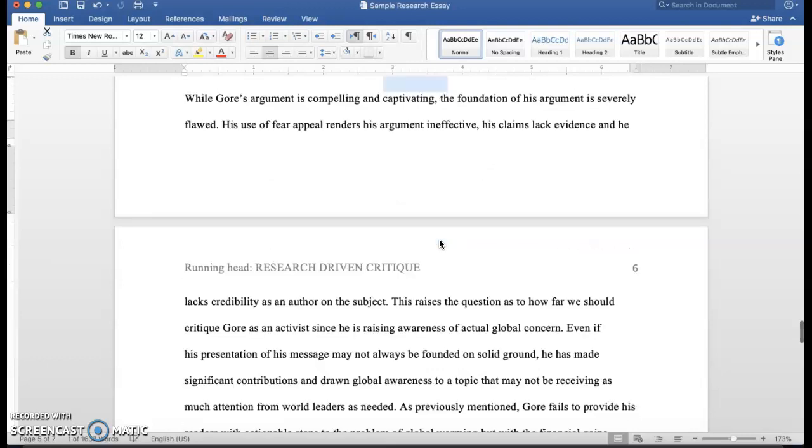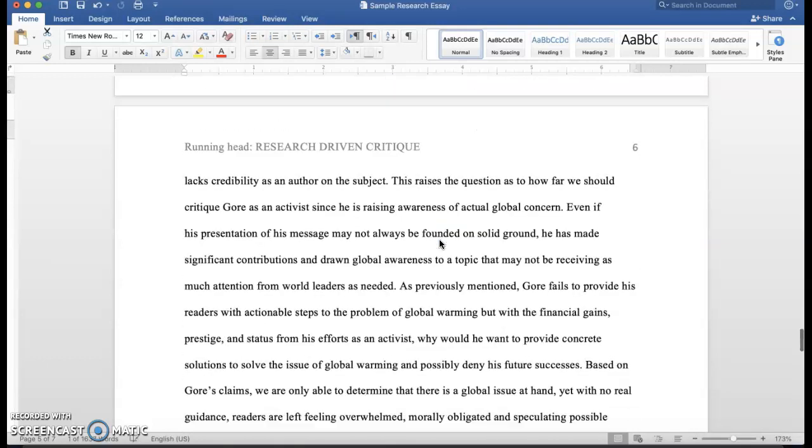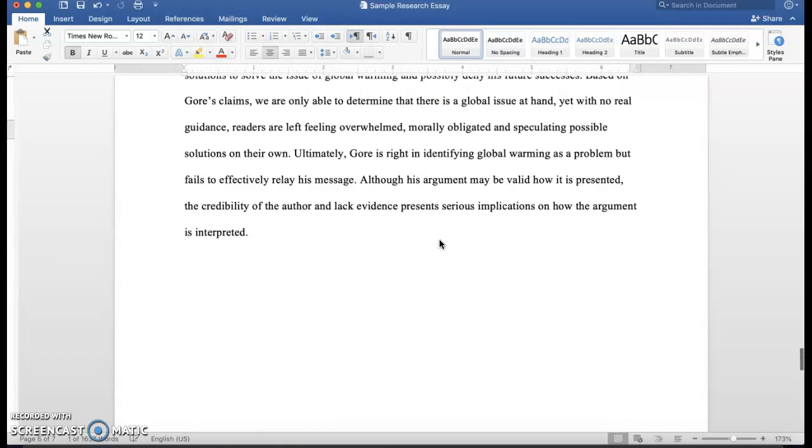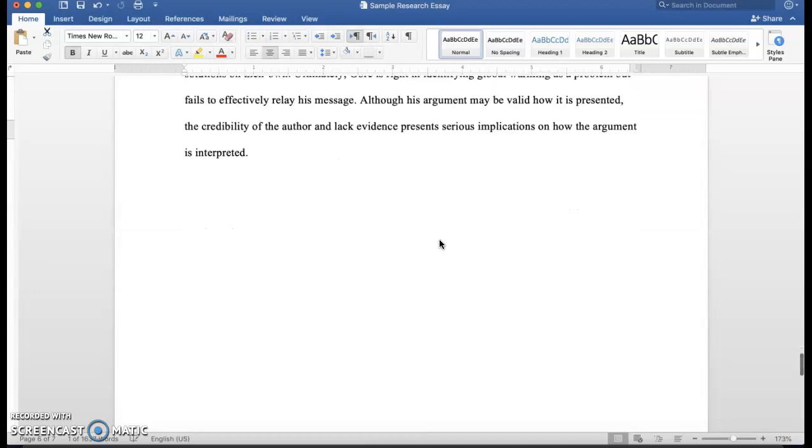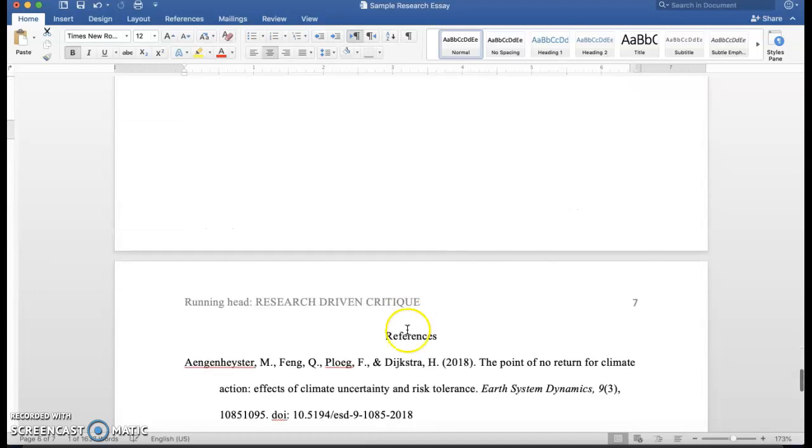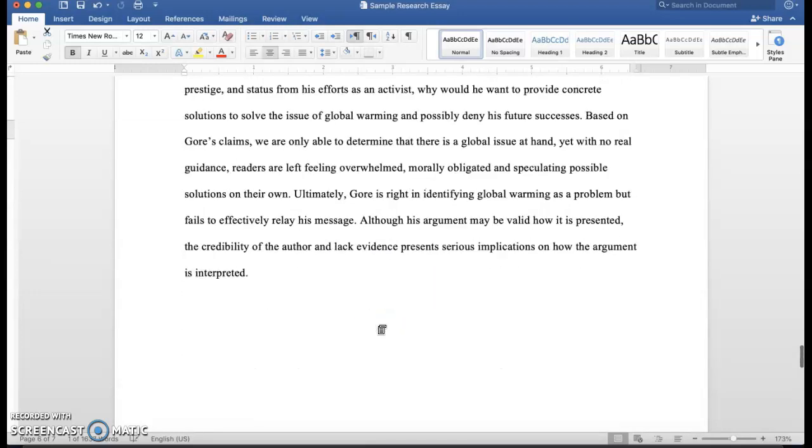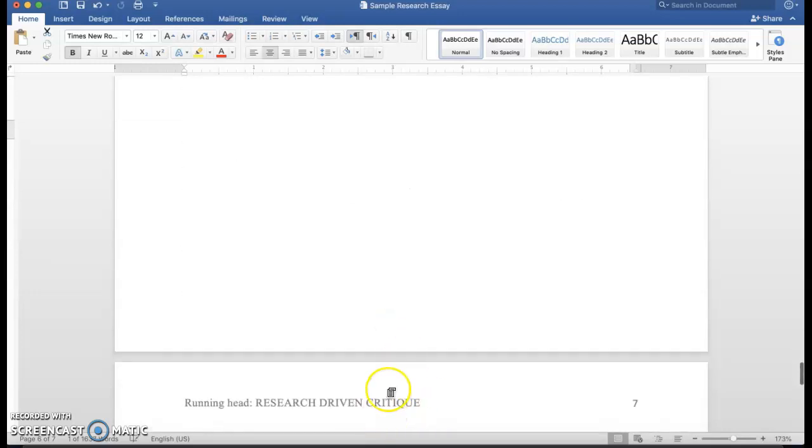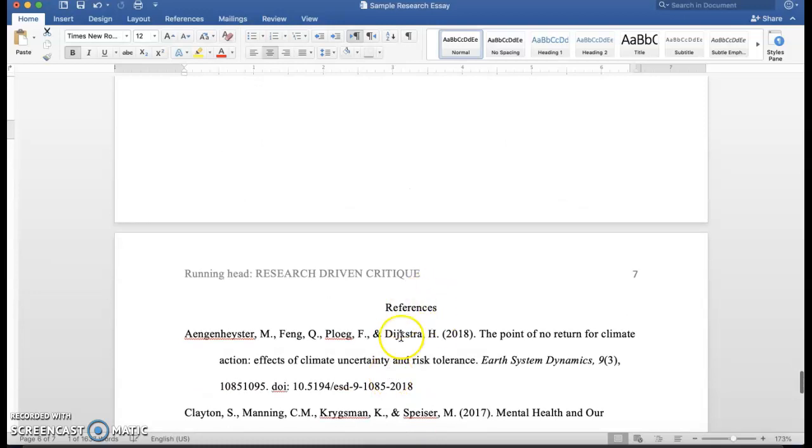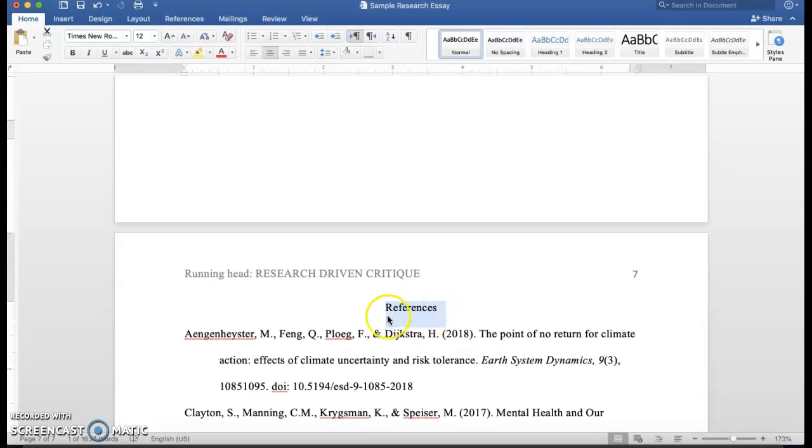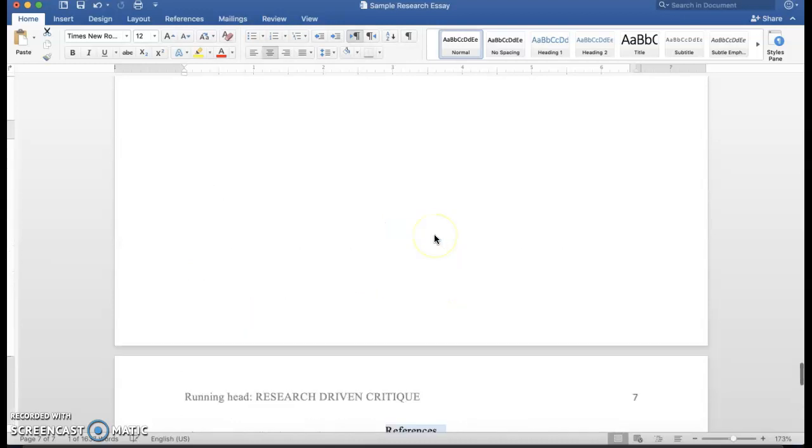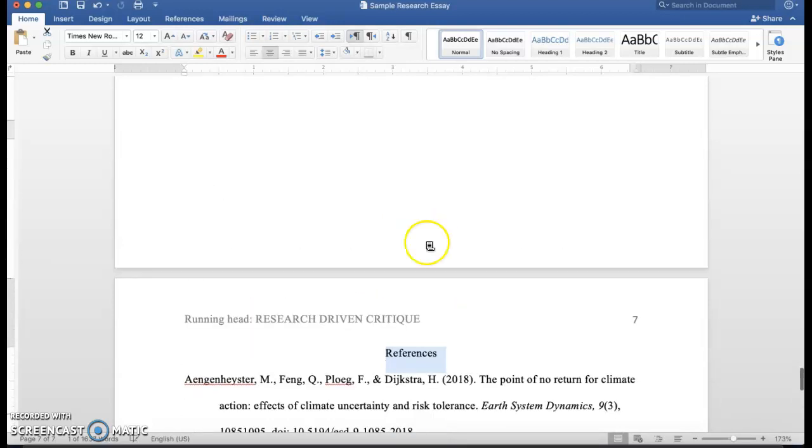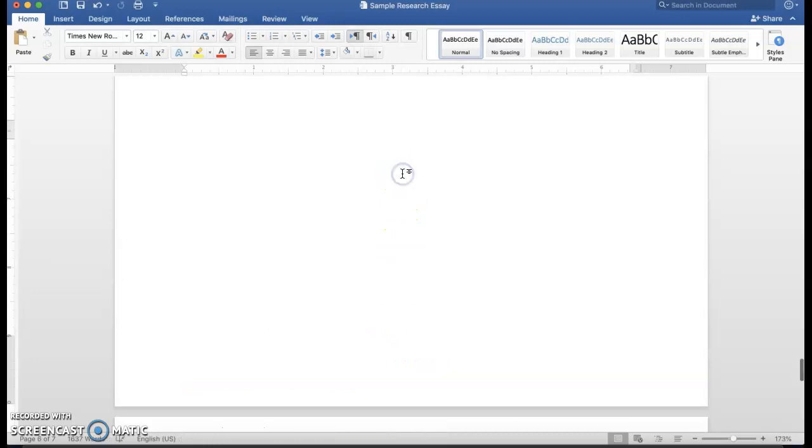Notice that the references appear on a separate page altogether and the title for References is not italicized and it's not in boldface. It's just in the center of a separate page. If you want to do that, because sometimes when you're adding the references on the go, you have this problem.